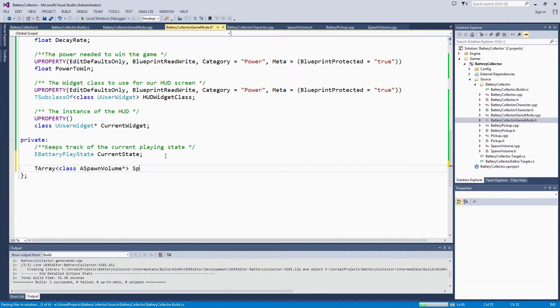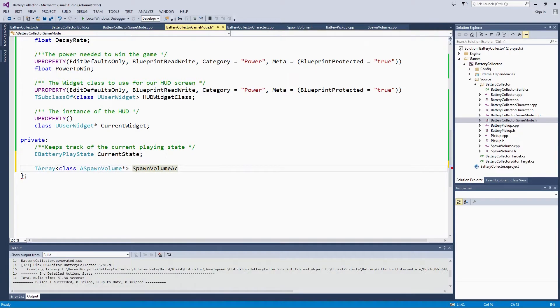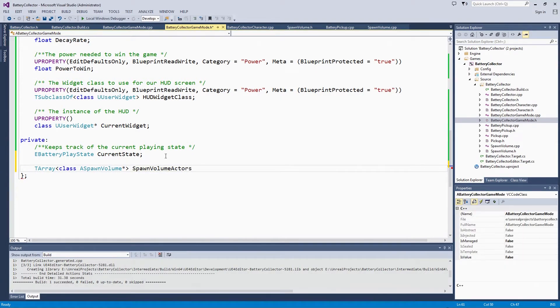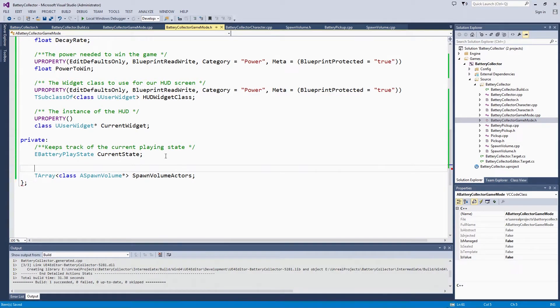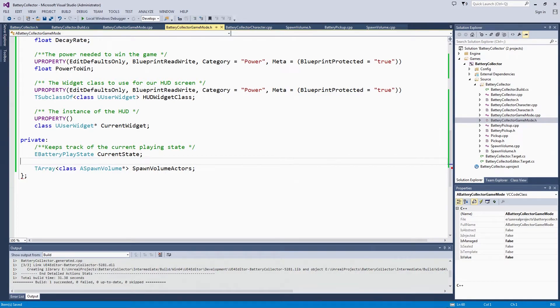We are going to call this array SpawnVolumeActors. If you haven't worked with tarrays very much before, definitely check out the tarray documentation, which we will link in the description for this video. This is a slightly different array setup than you may be used to in traditional C++.